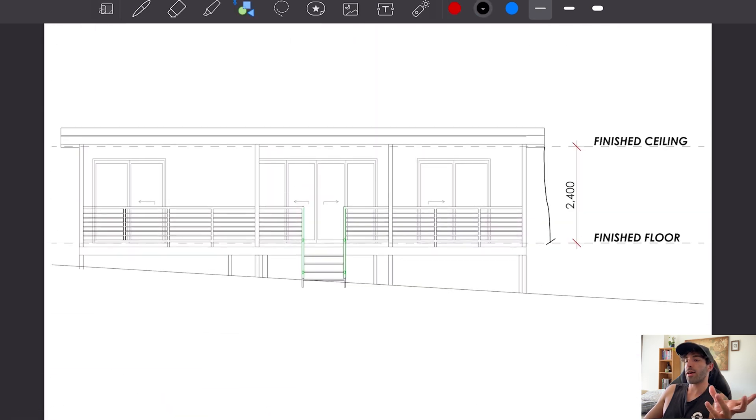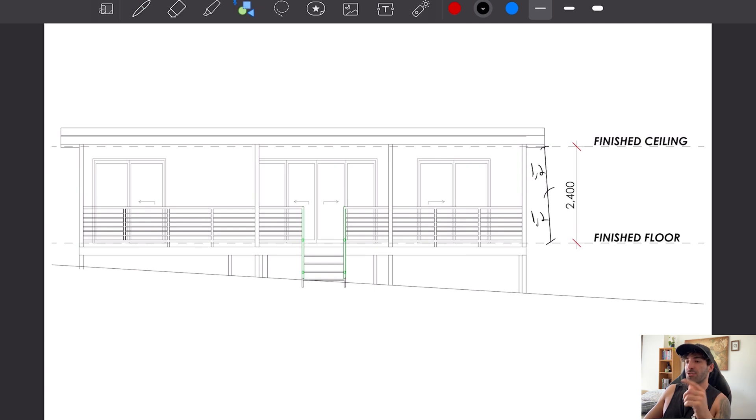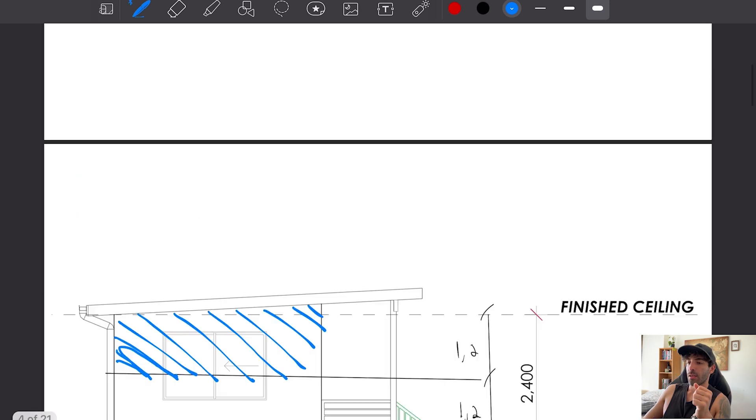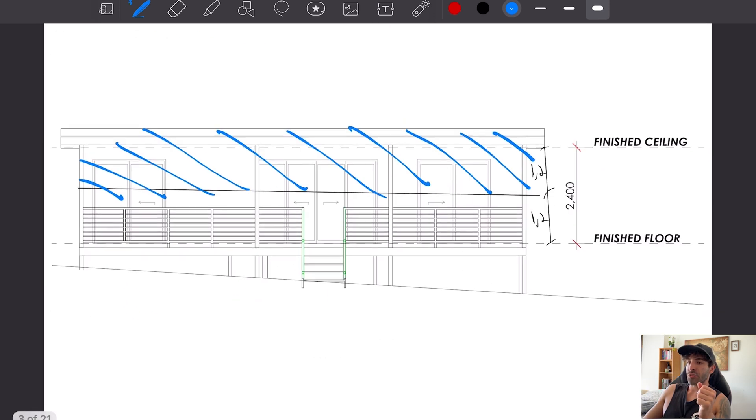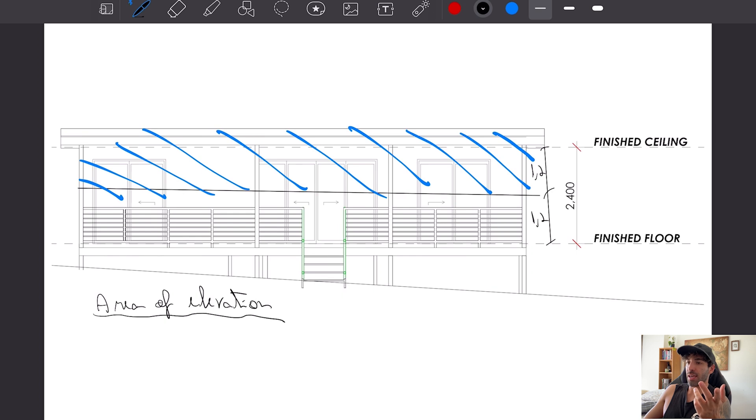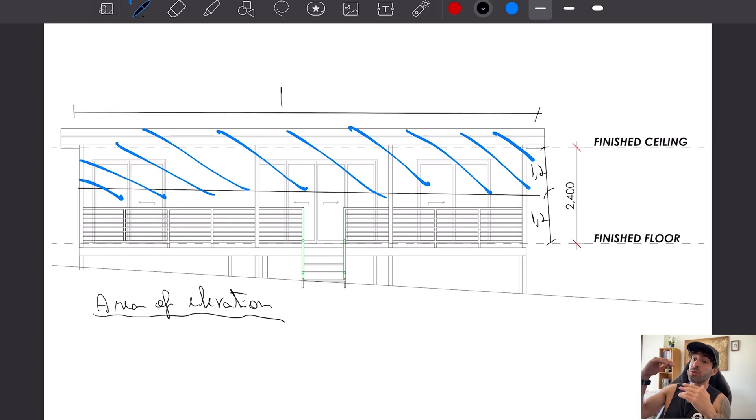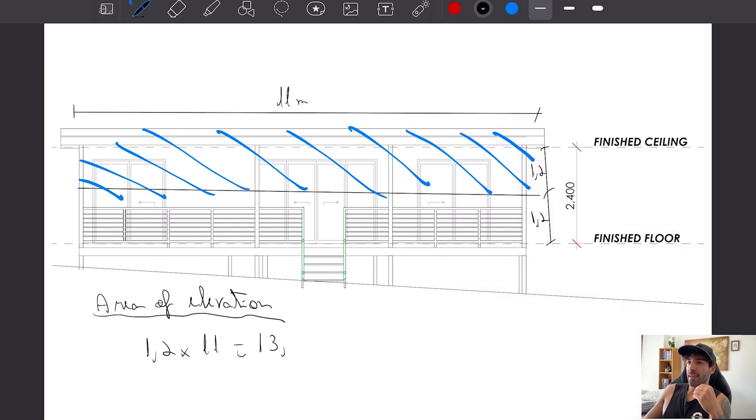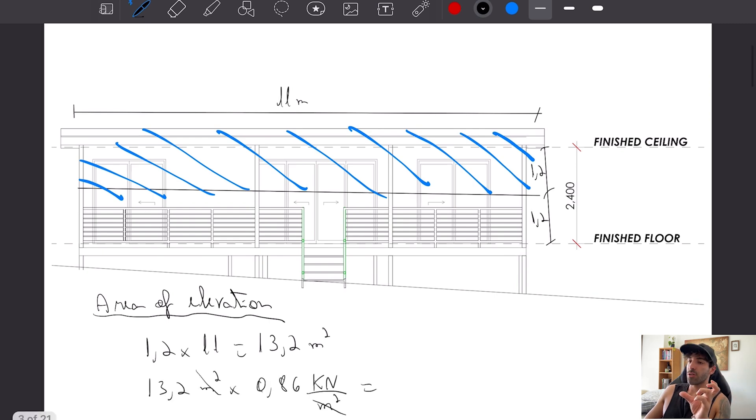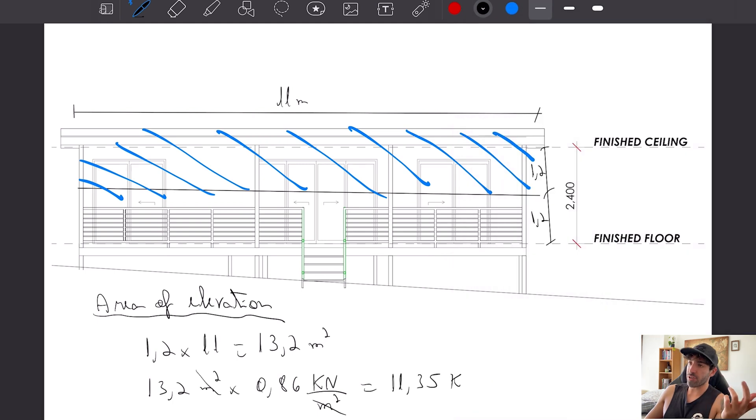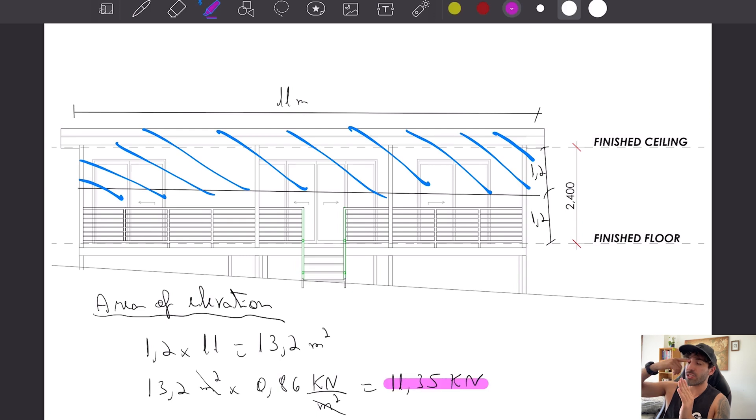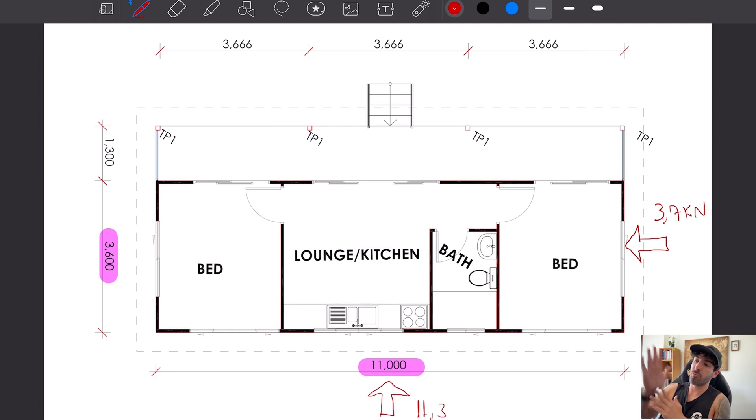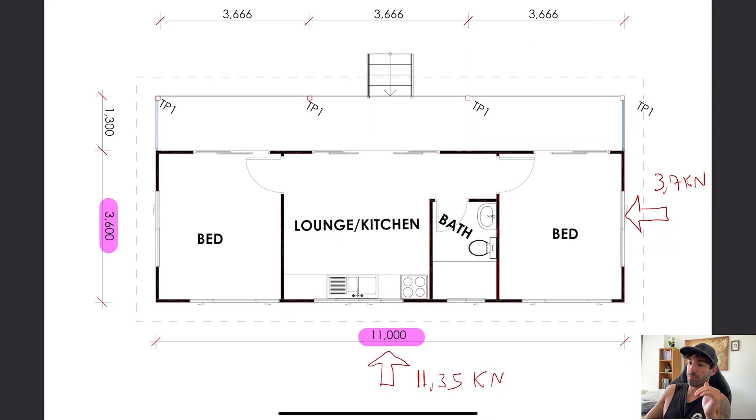The same principle applies to the length of the cabin. We need to find the area of elevation of the upper half of the windward wall. The area of elevation is 1.2 meters times 11 meters, that's the tributary area. We get 13.2 times the pressure: 11.35 kilonewtons in the other direction. So we've got 3.7 one direction, 11.35 in the other direction.